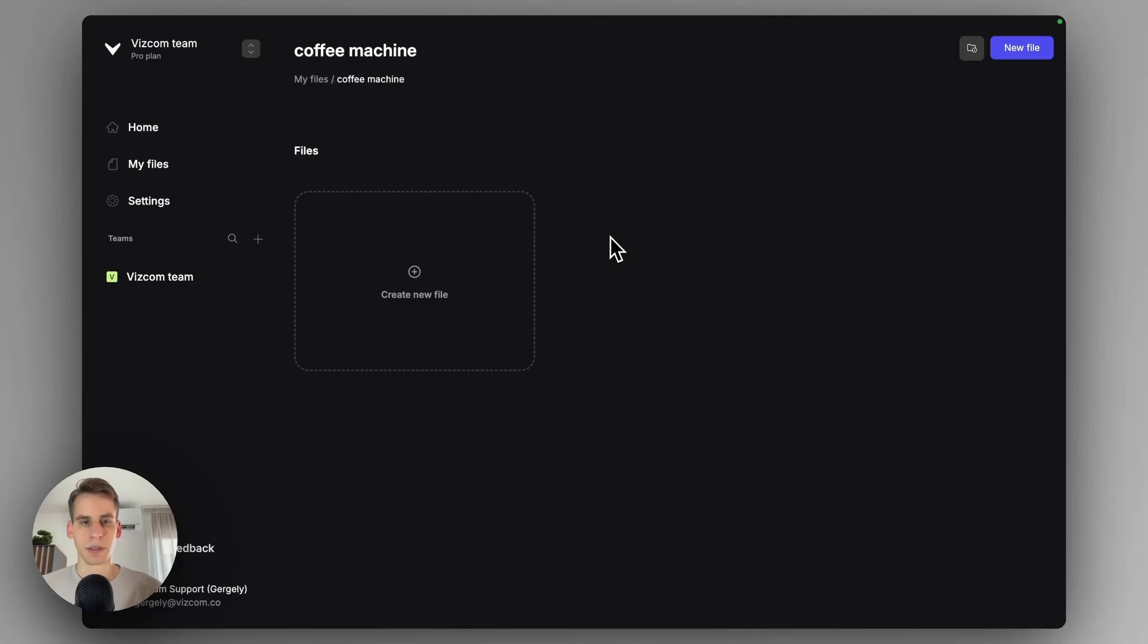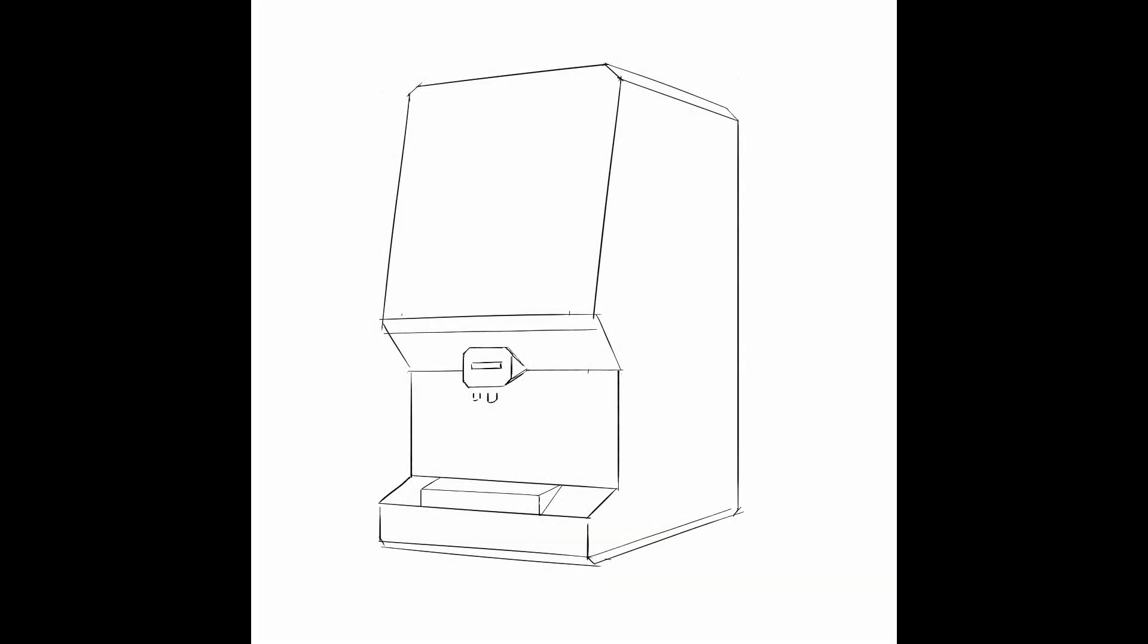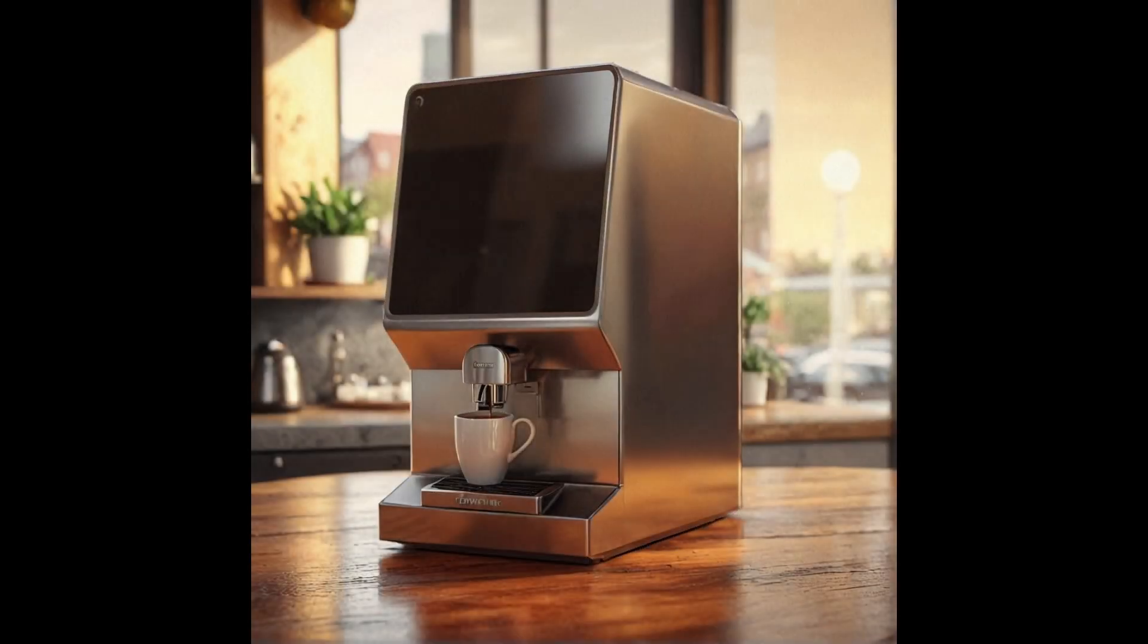Hi, everyone. Gergai here. In today's video, we're going to see how to create a minimalist coffee machine concept and then how to place it into a scene. So let's jump in.